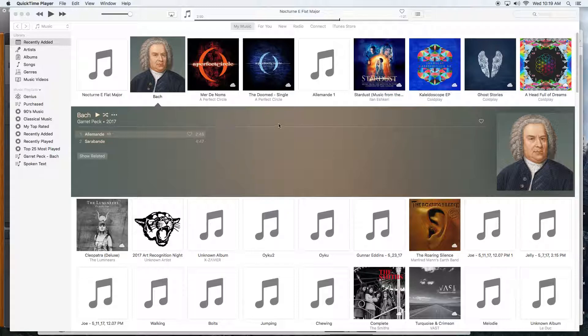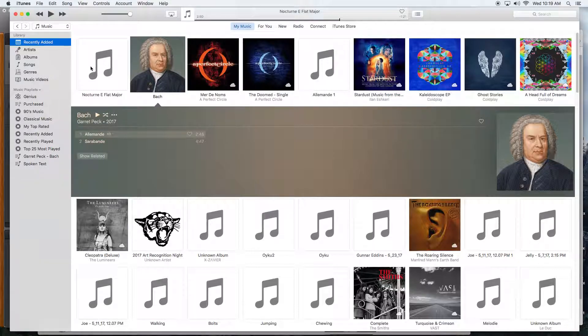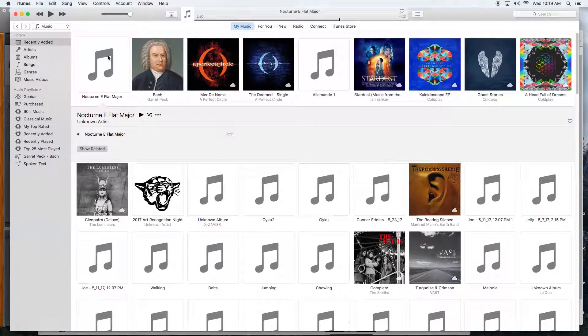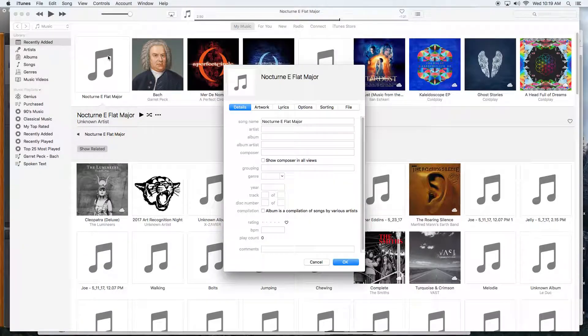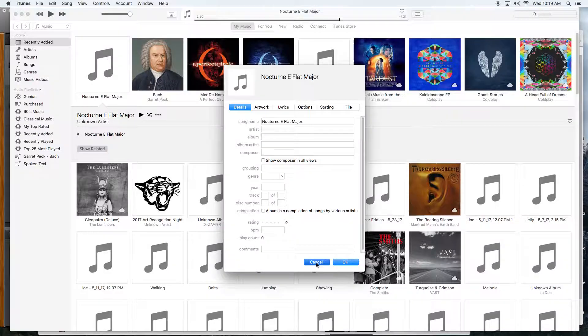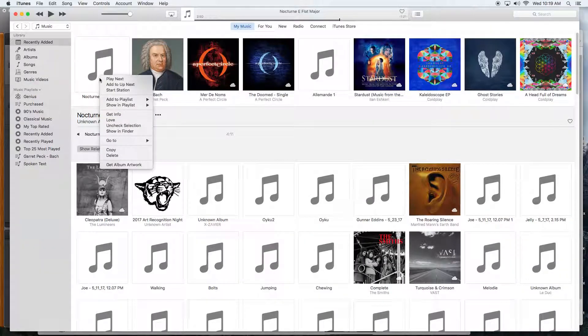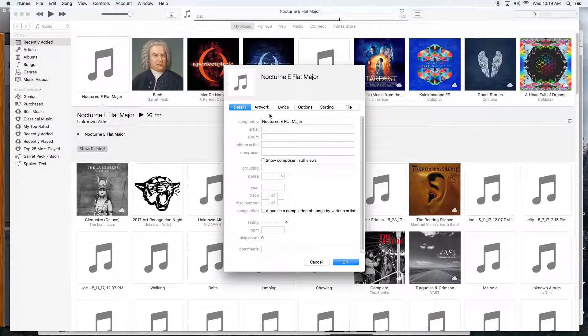First off, if you drag your song in, you can hit Command-I on the Mac or Control-I on a PC, or right-click on the file and go to Get Info.